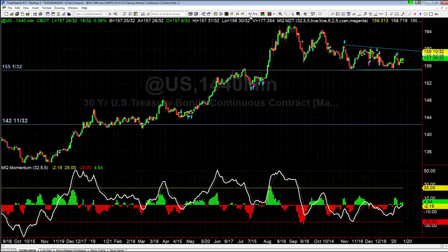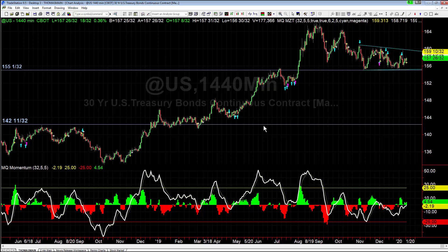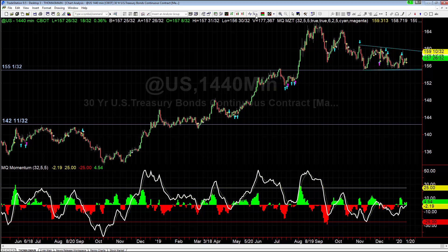With that being said, let's look at bonds. This is 30-year bonds, showing up as US on TradeStation. If you're on TOS or any other platform, it's typically going to be forward slash ZB. The main thing we're looking at is compression occurring on a daily basis.